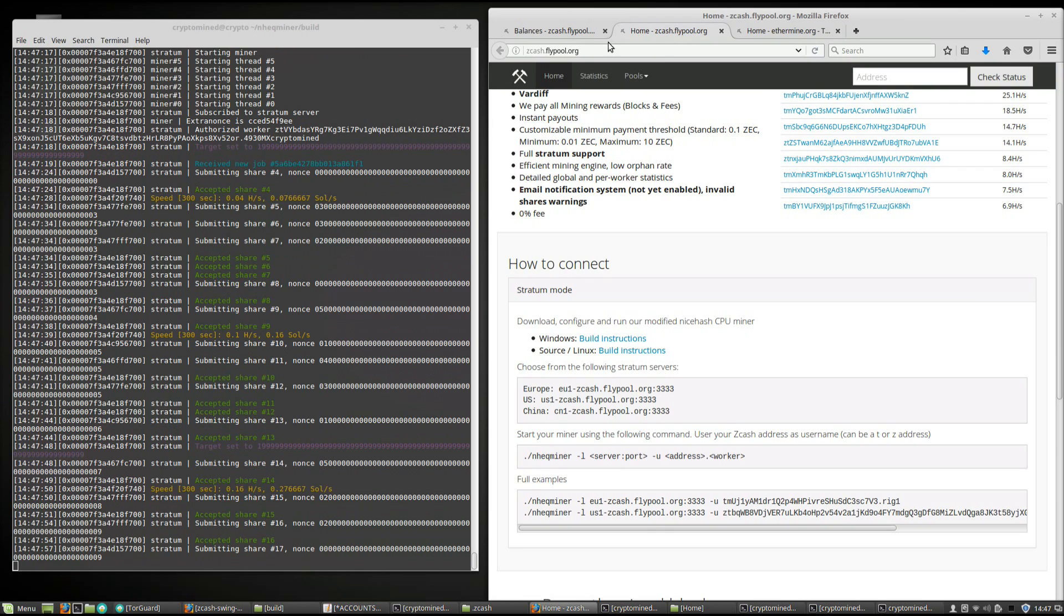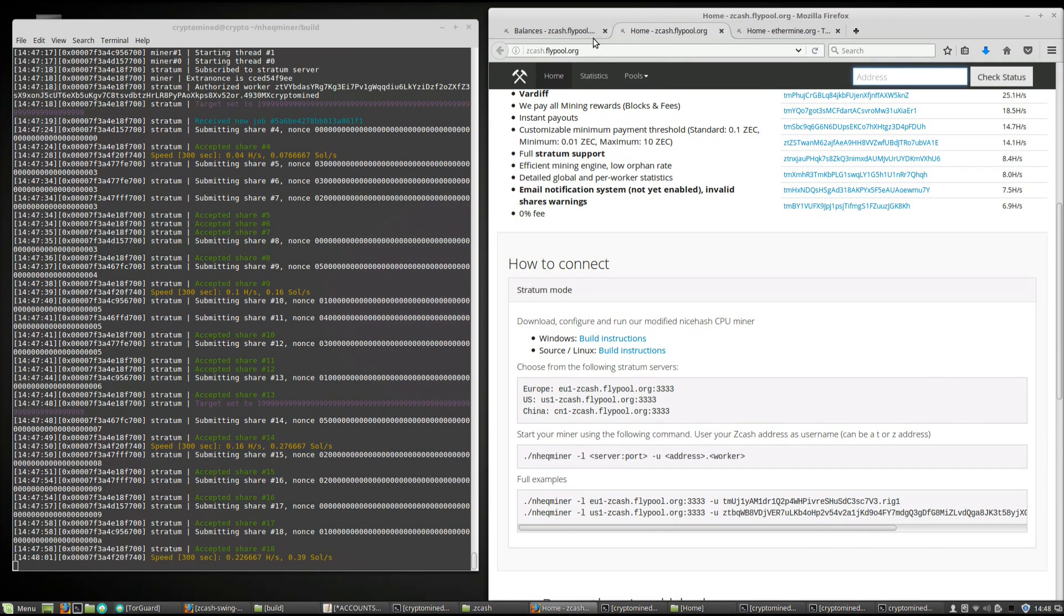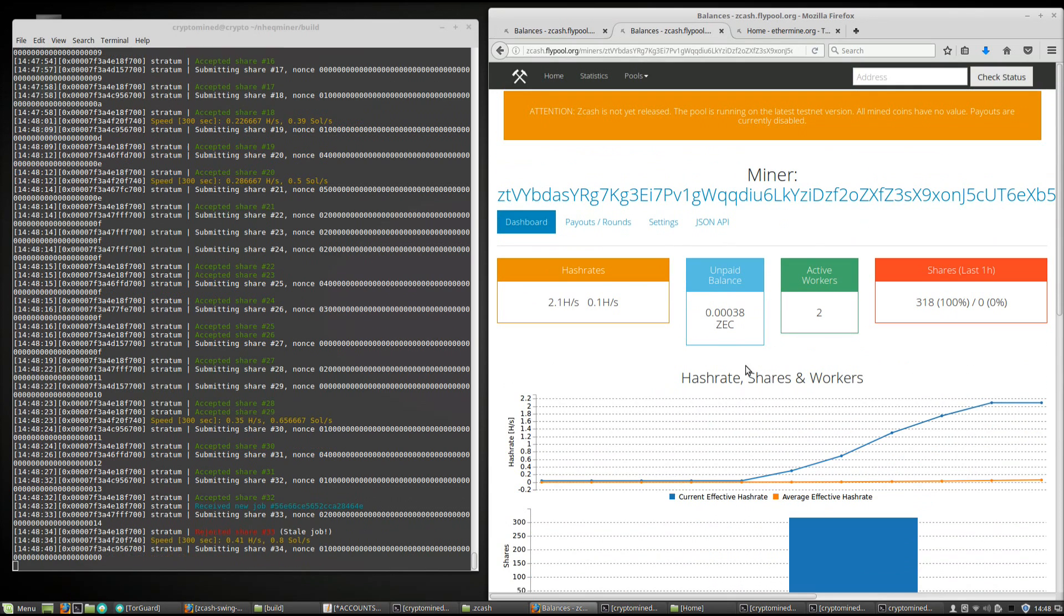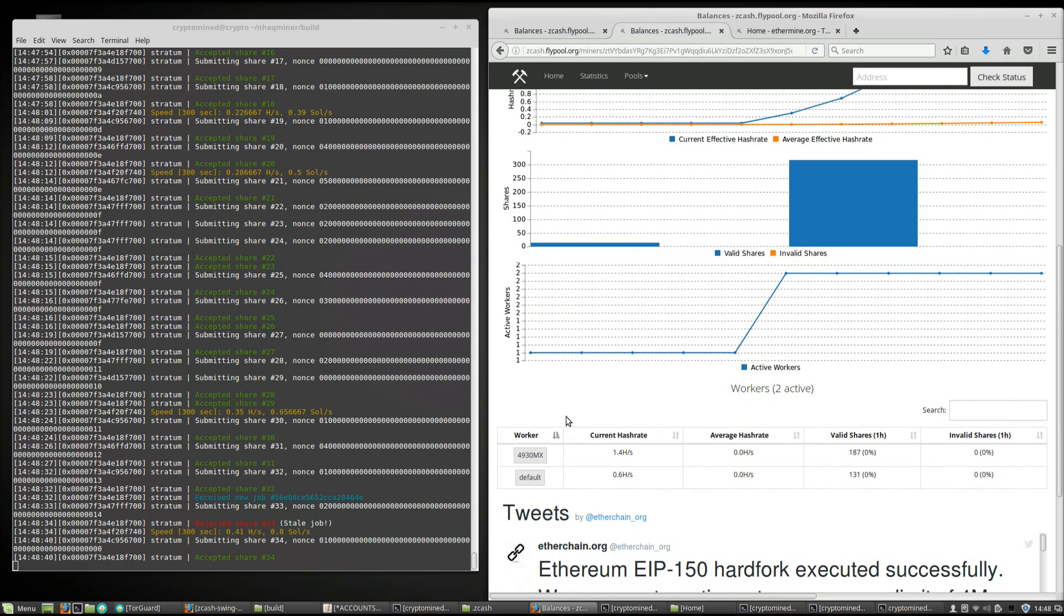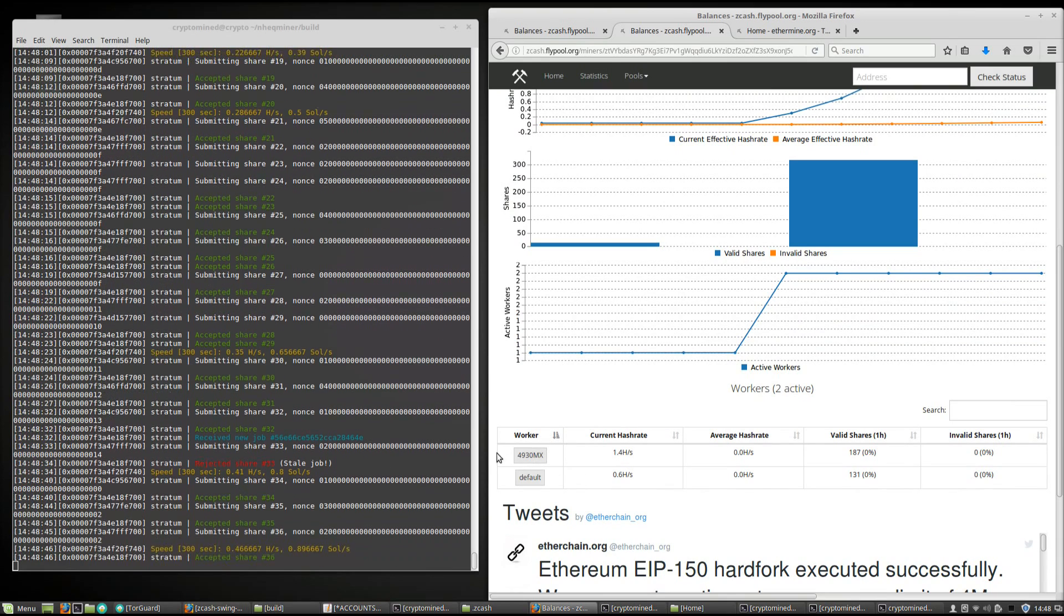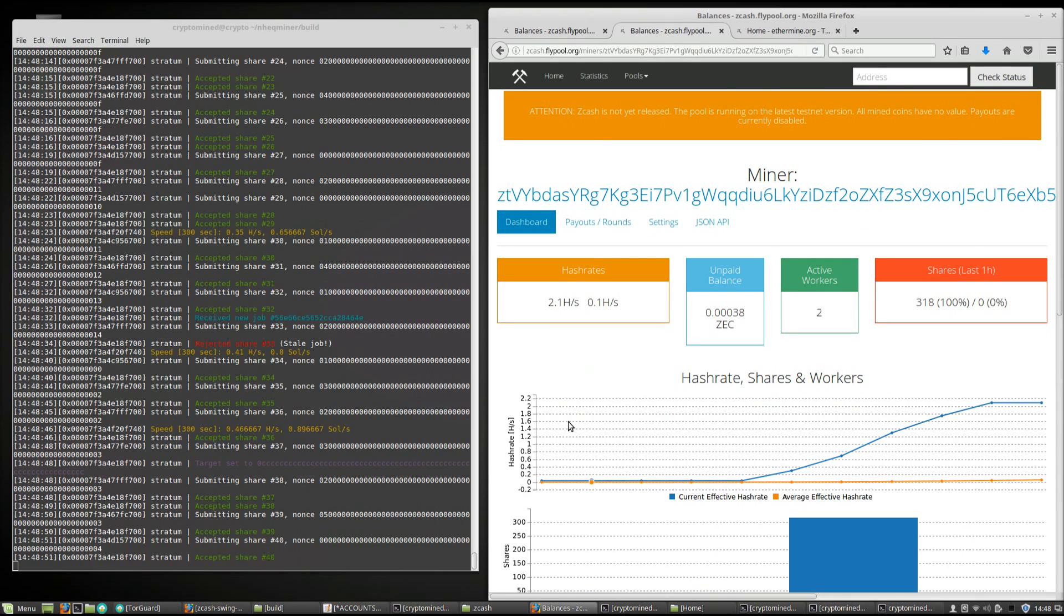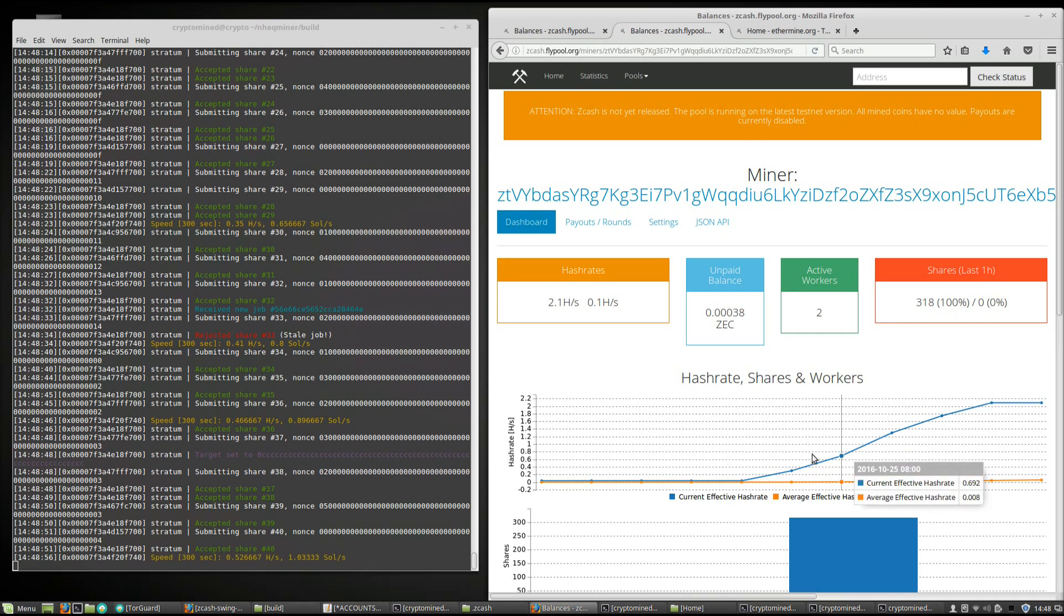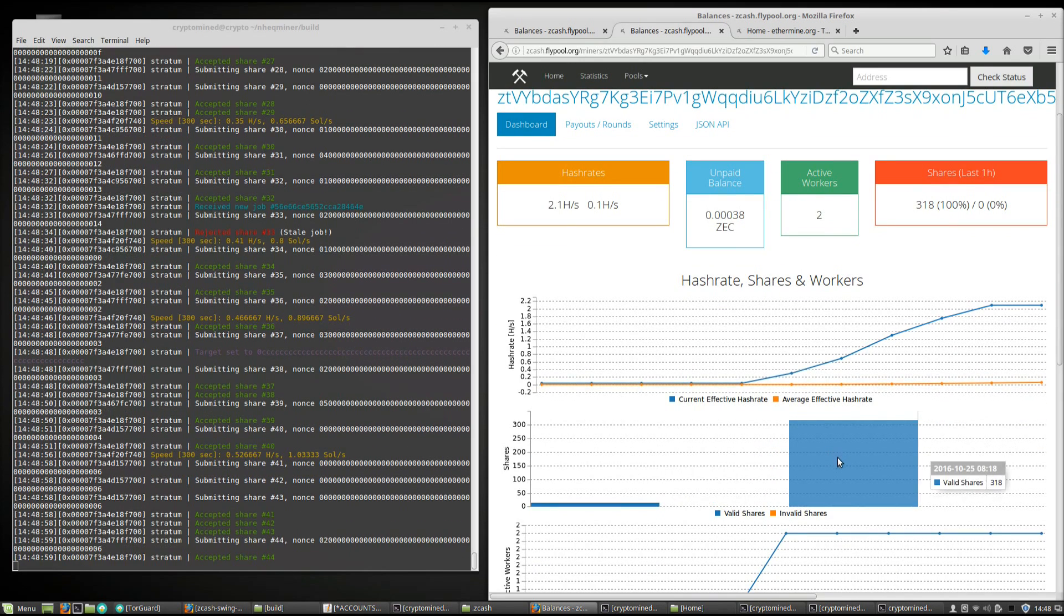You can put in your wallet address in the address bar and it'll bring up your own miner page where you can keep track of your workers, keep track of your hash rate, keep track of your shares, and check out the charts. All the cool stuff that you're used to on Ethermine.